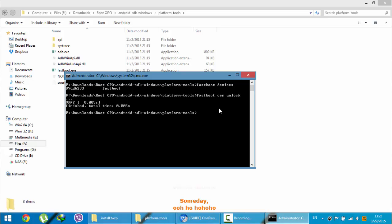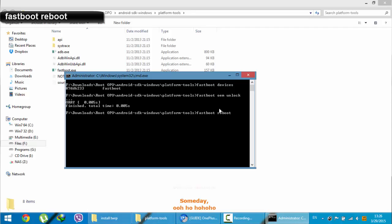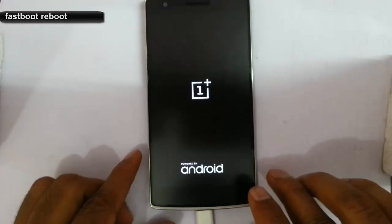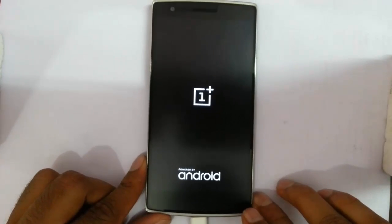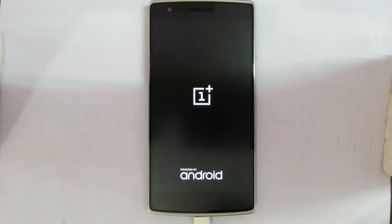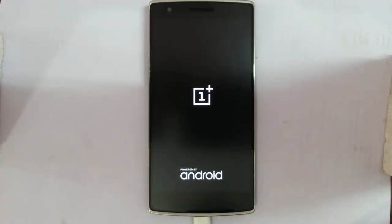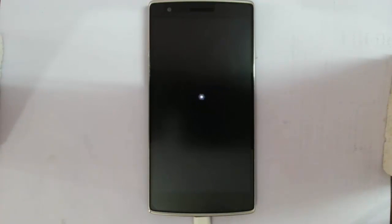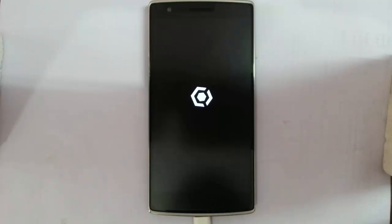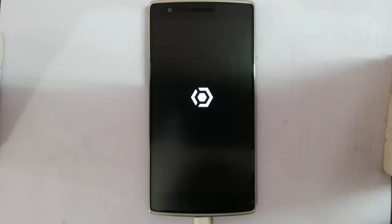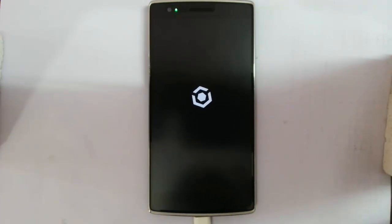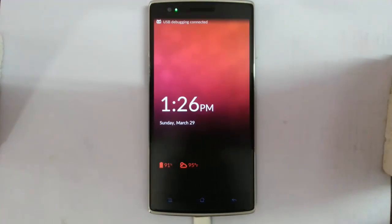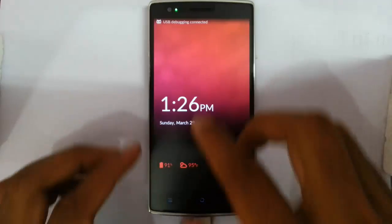That is done. Now, you need to restart your phone. Type fastboot reboot. You can see your phone started restarting. It started showing the boot animation now. It may take some time. Please be patient. The phone is booted.